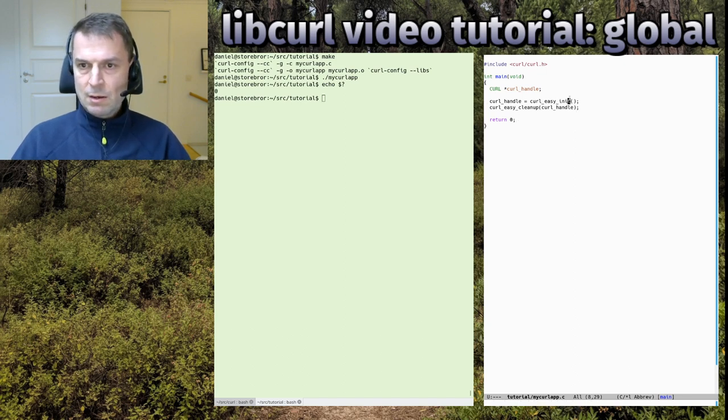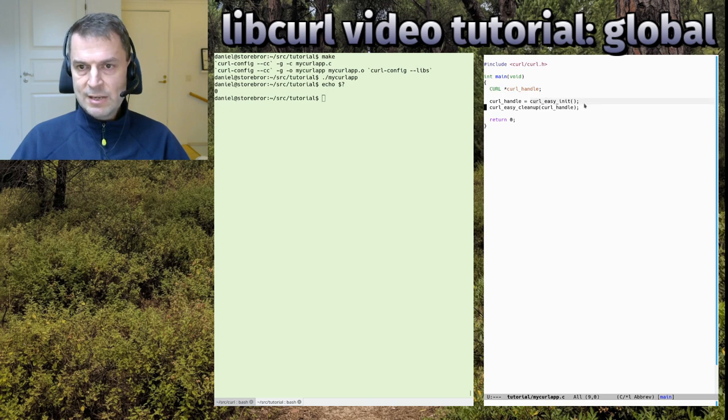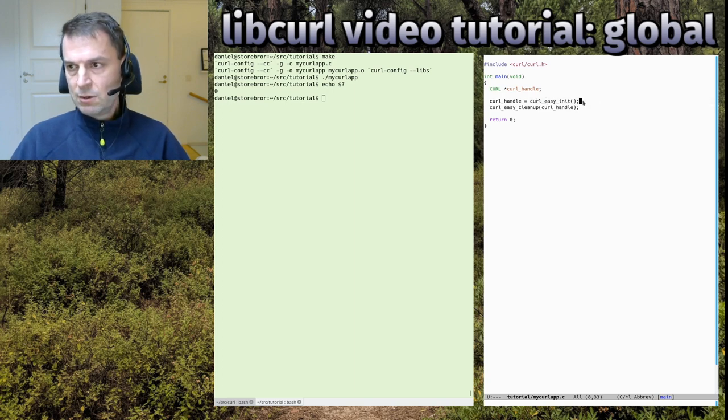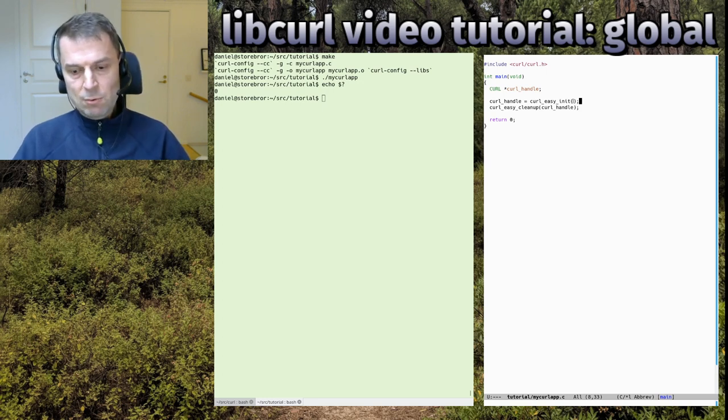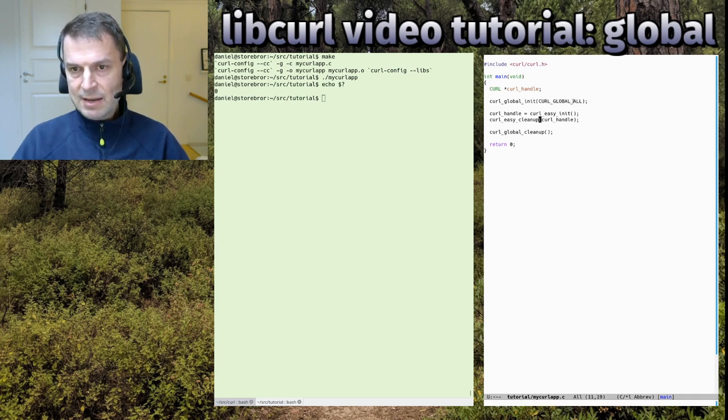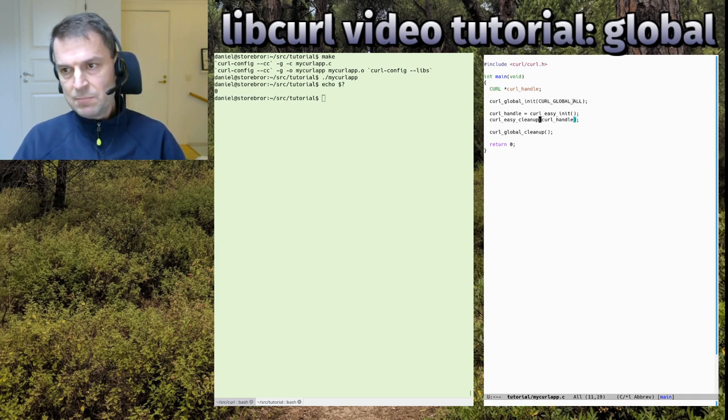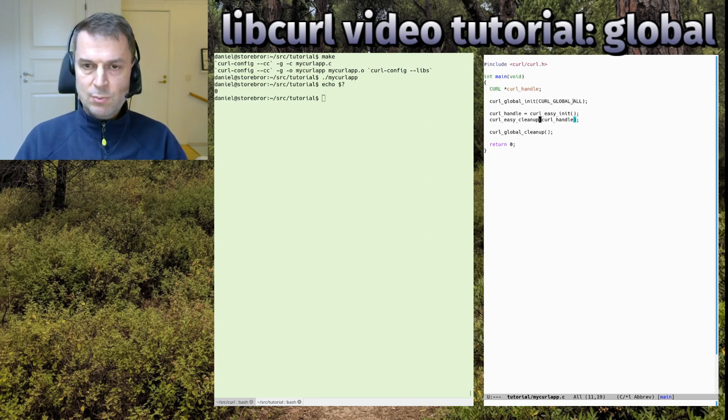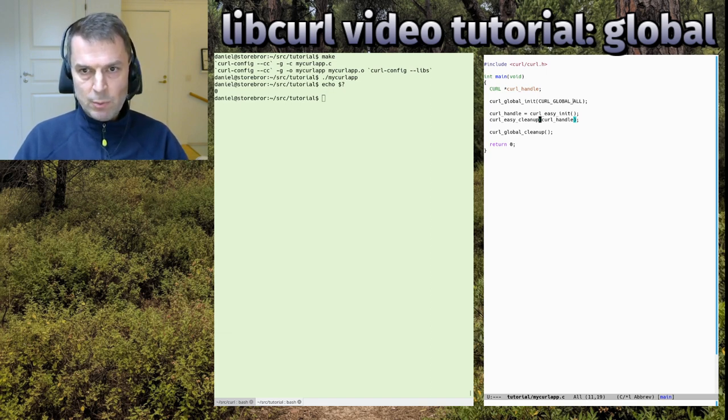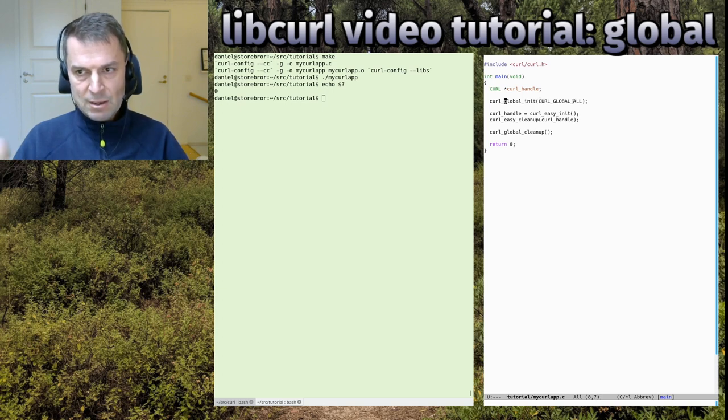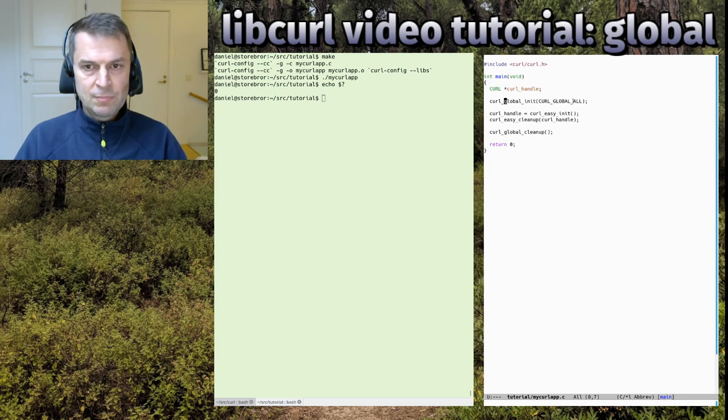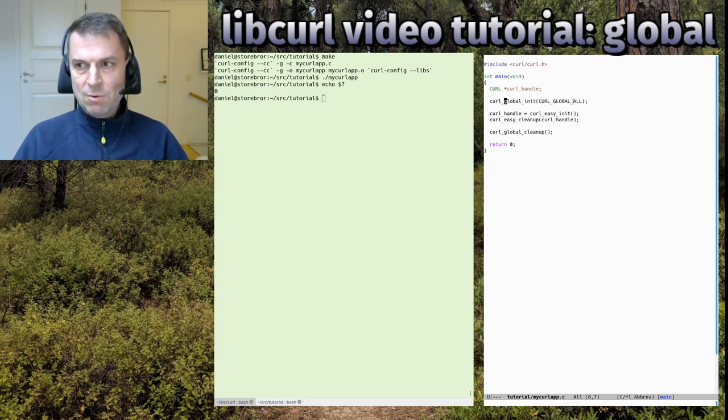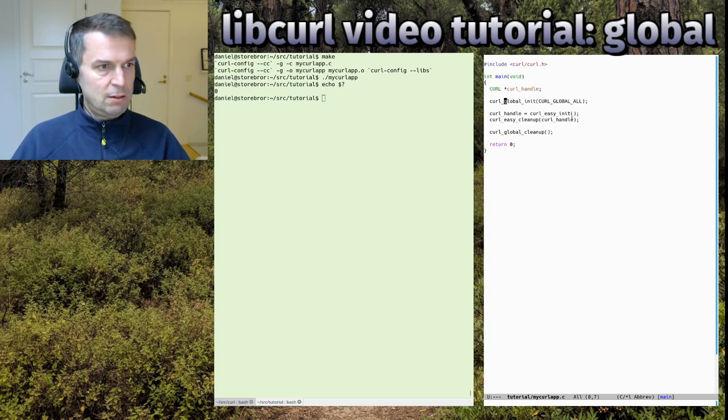In this case, libcurl will figure it out by itself. When you call easy_init, it'll detect that you didn't call global_init, so it'll do it for you. You might be fine with that or not, but since global_init isn't thread safe, that is a bit of a gamble. That's why I always try to encourage everyone to do the global_init explicitly in a known place with known conditions.